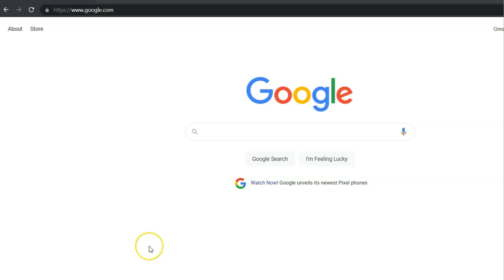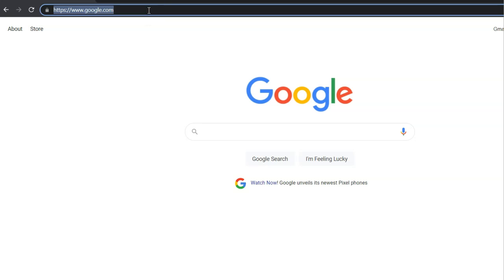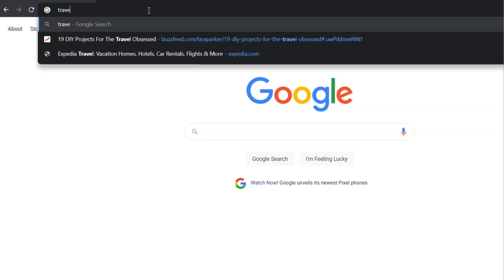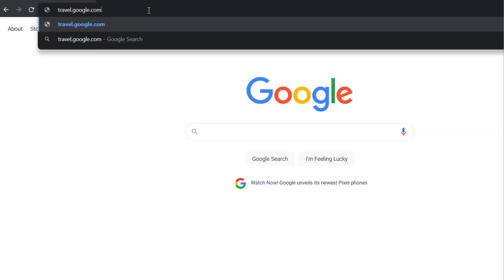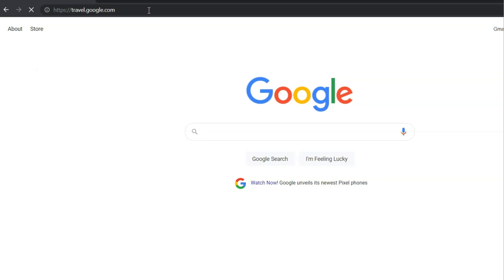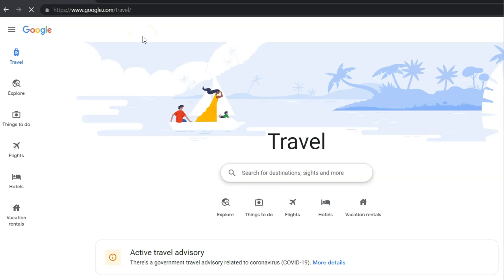Google.com is the same page that we are used to navigating, but now go to travel.google.com and this is now a subdomain within Google that only relates to travel.